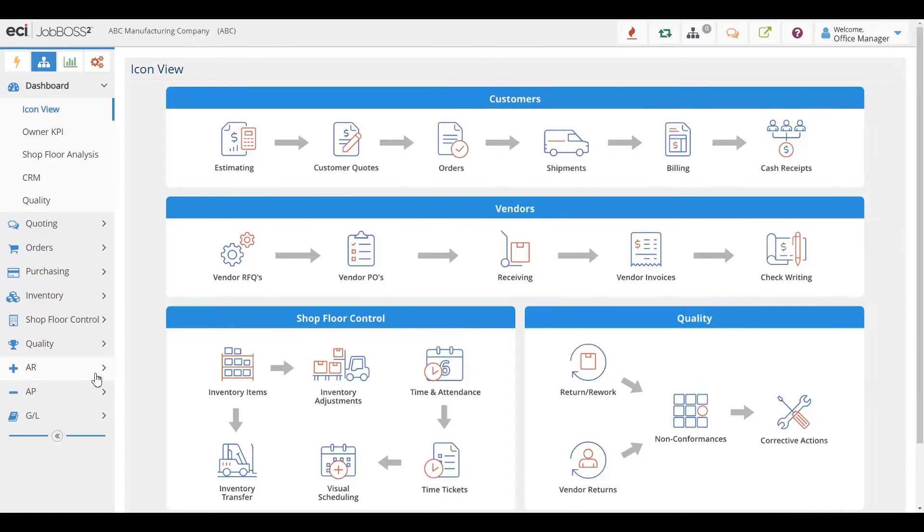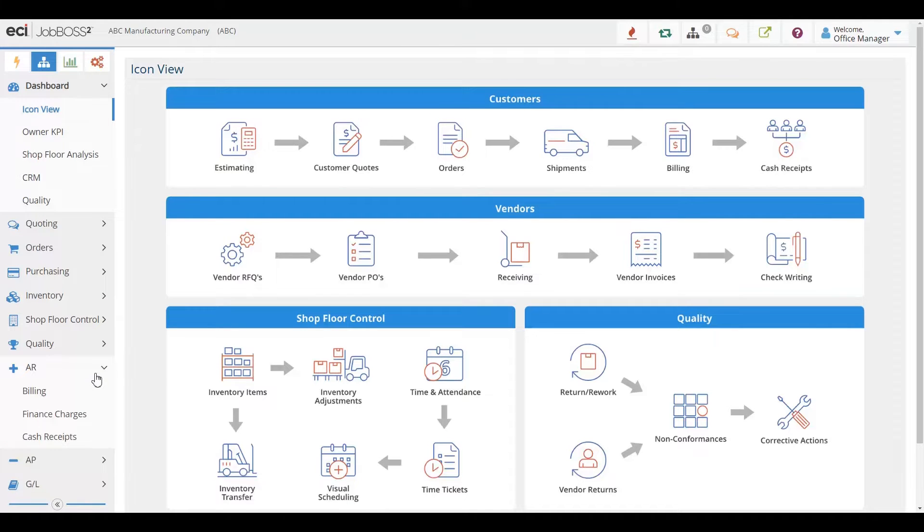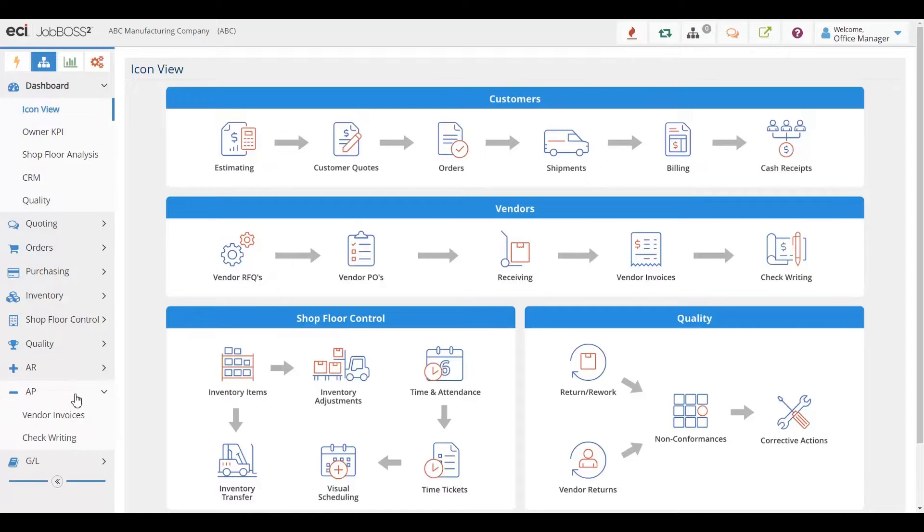JobBOSS² has its own full accounting suite, including accounts receivable, accounts payable, and general ledger capabilities.